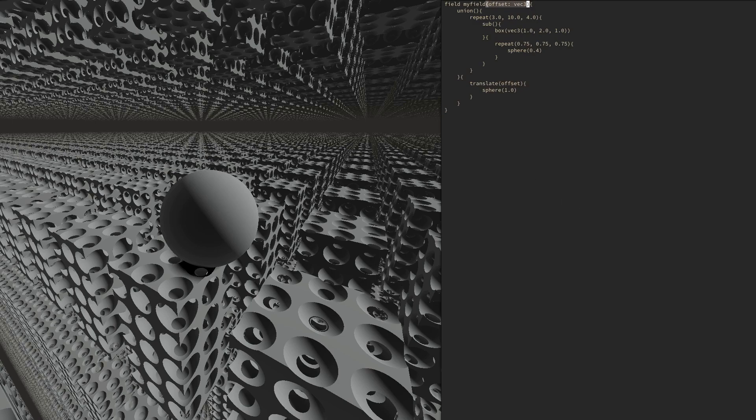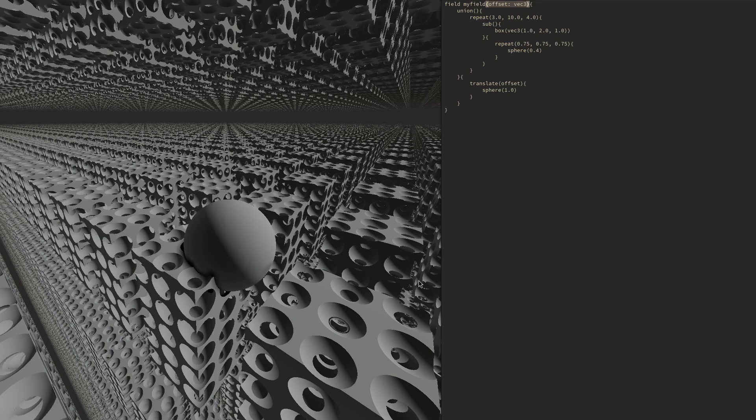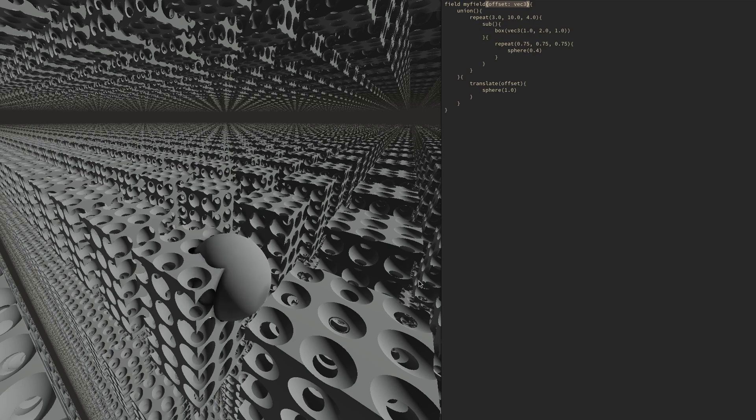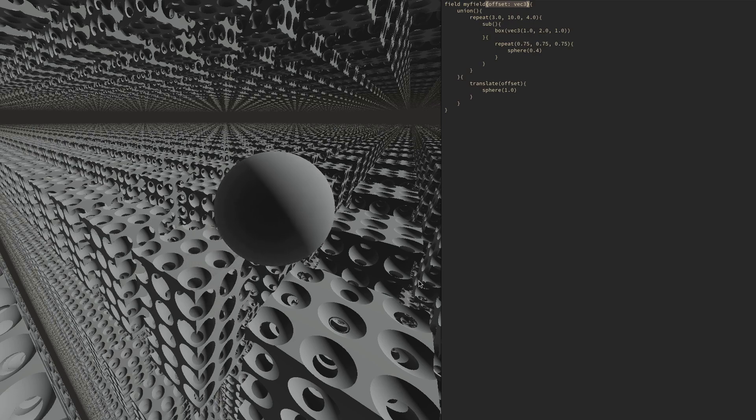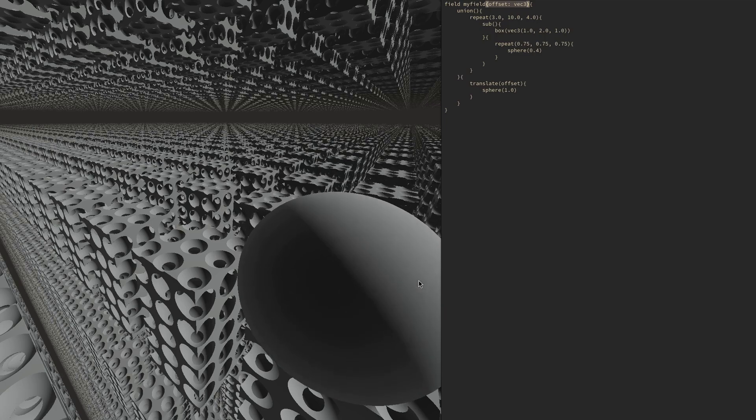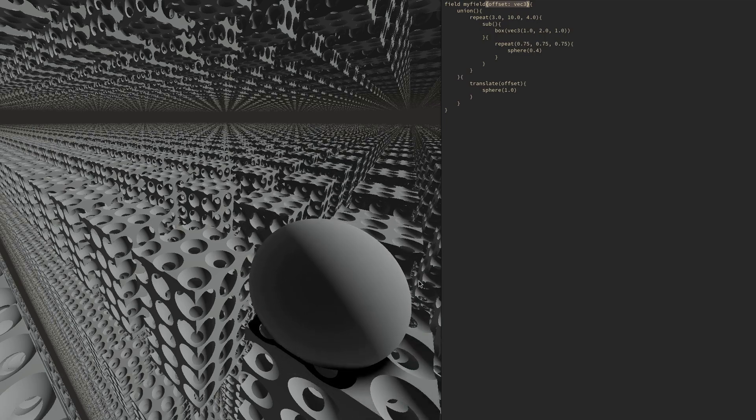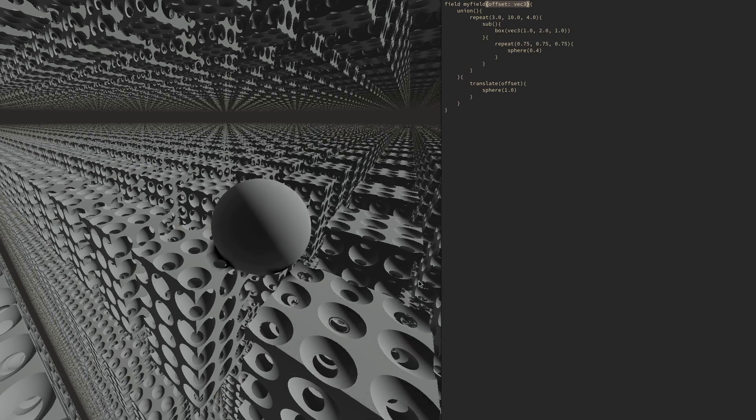In this case, we define a field which consists of an infinitely repeating box on the top and a sphere on the bottom. The sphere's translation is controlled by an external three-component vector called offset. This allows us to move the sphere around without having to recompile the field.